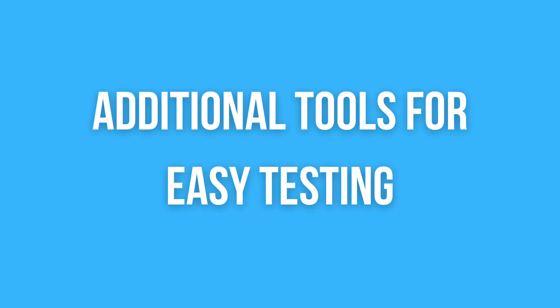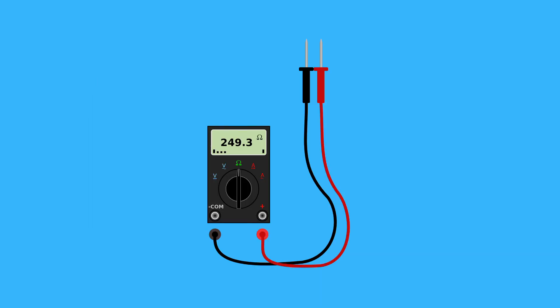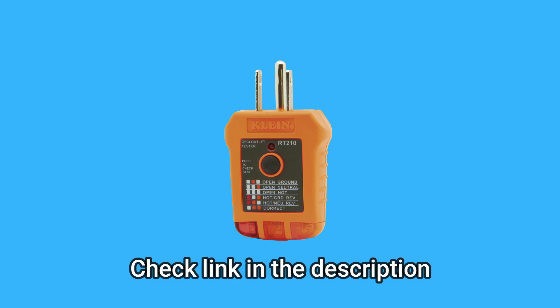The multimeter is good for testing outlets. Still, it is often difficult for beginners to use because they have to pay attention to many things, such as adjusting the range, properly connecting the probes, and other things. It is recommended for all inexperienced people to use tools that are designed for quick and easy outlet testing. This tool is called an outlet tester. You can find this tool in the description.